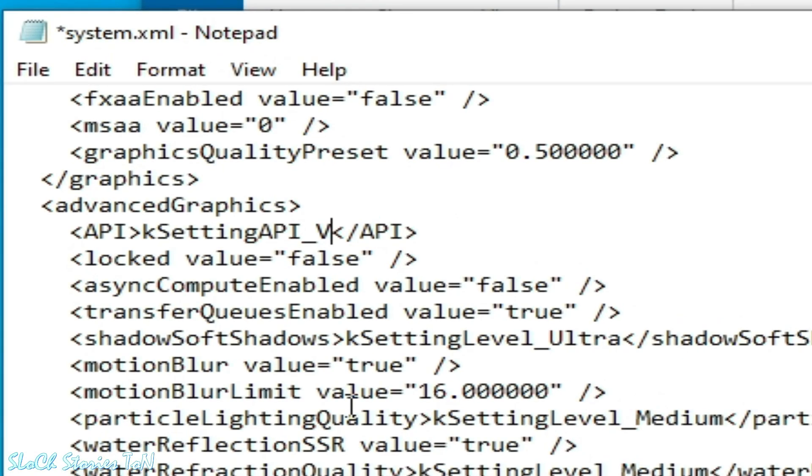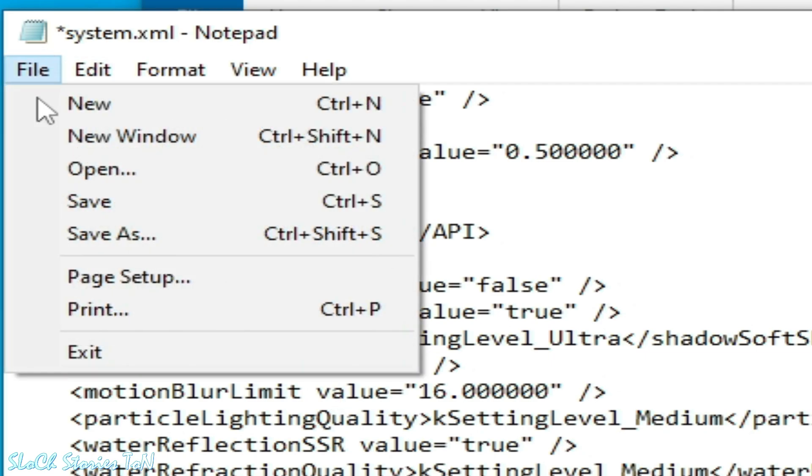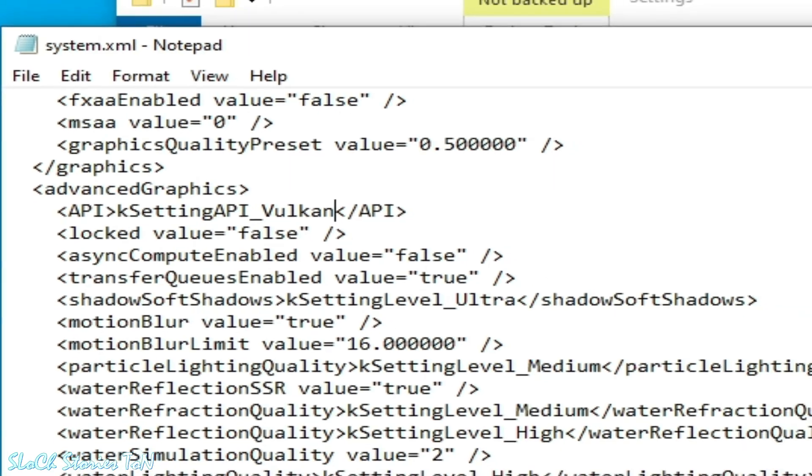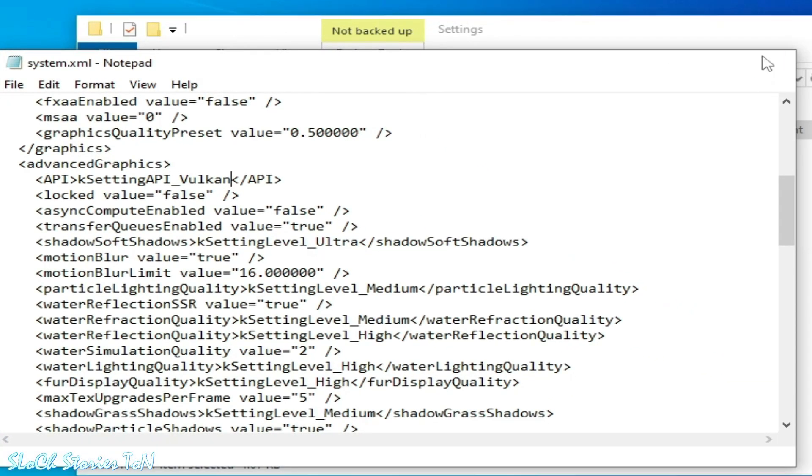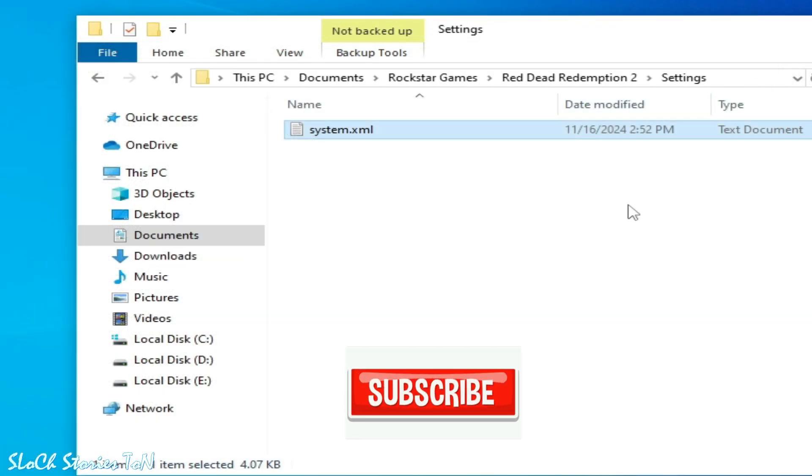Type Vulkan in capital letters. Go to File and Save. Now close it and start the game and try.